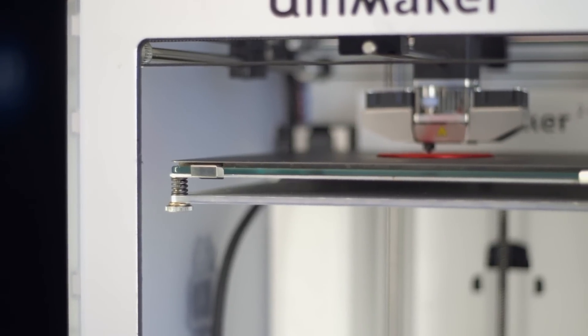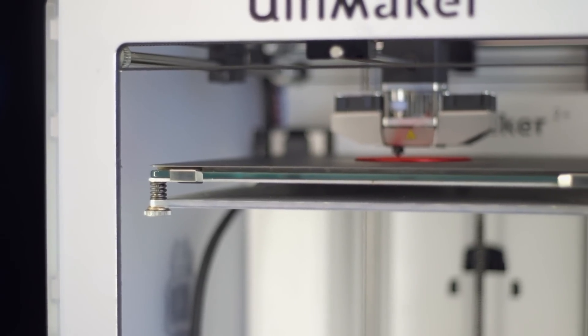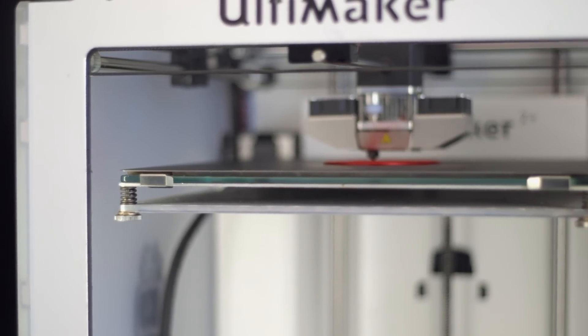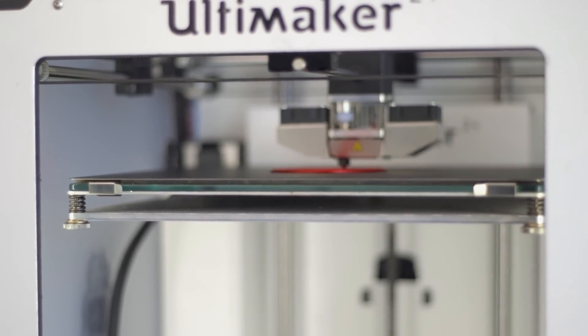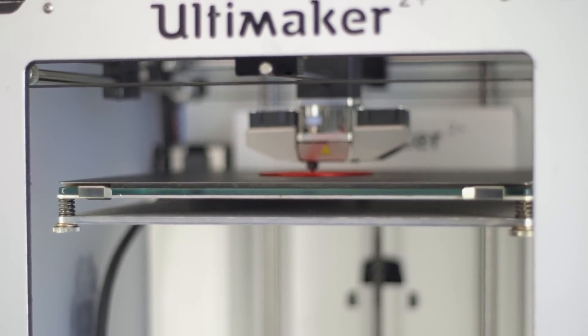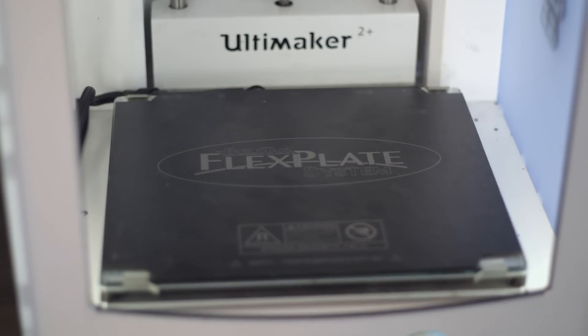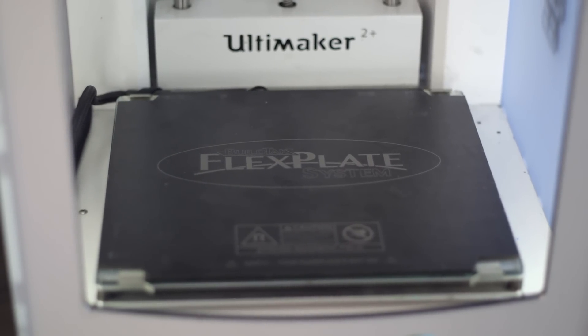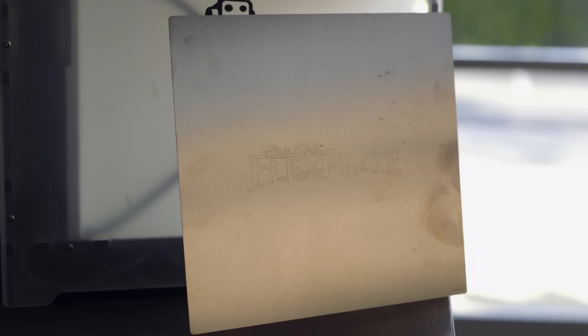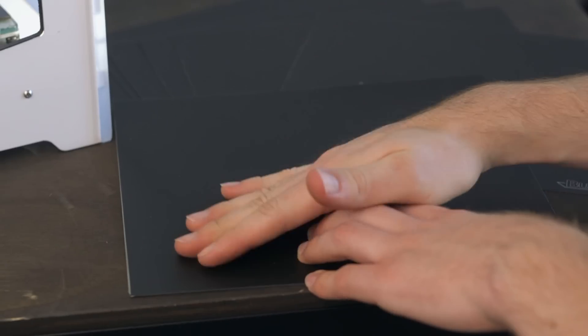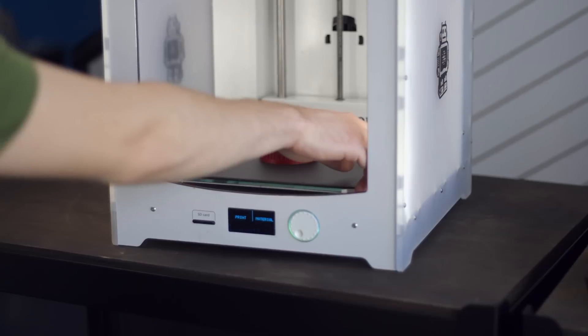With the BuildTech FlexPlate system, you can take your 3D printing productivity to another level. The system consists of three parts: a magnetic base adhered to a 3D printer's bed surface, a flexible spring steel sheet, and a sheet of BuildTech to adhere to the spring steel.